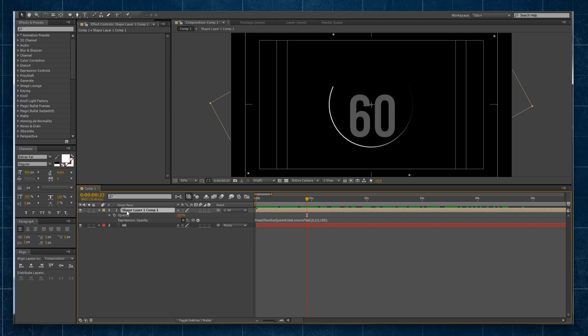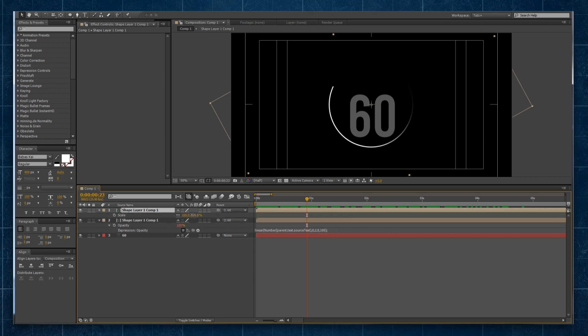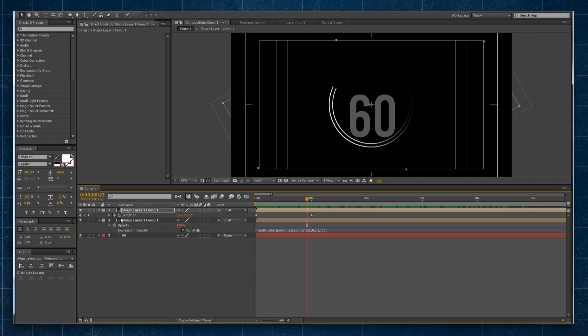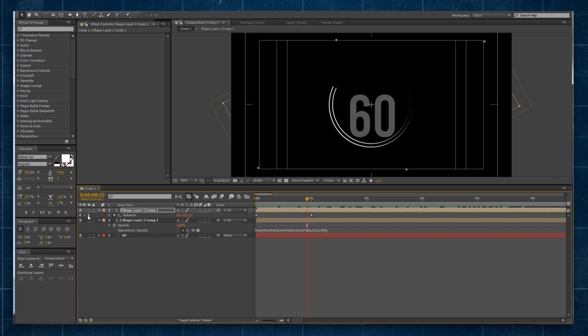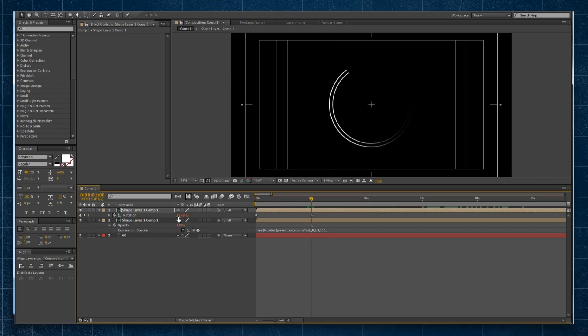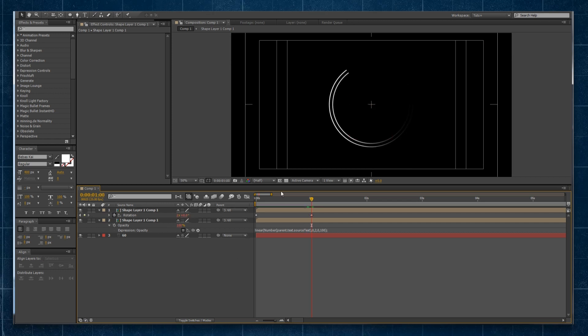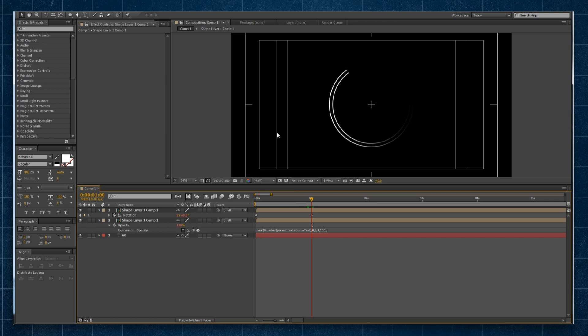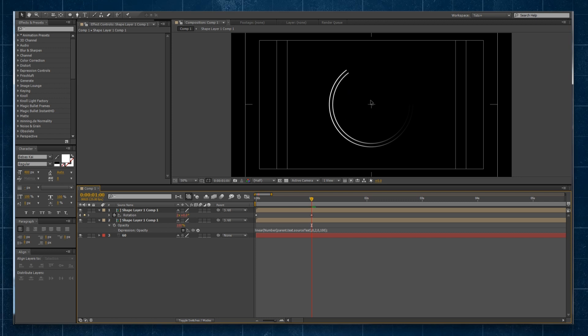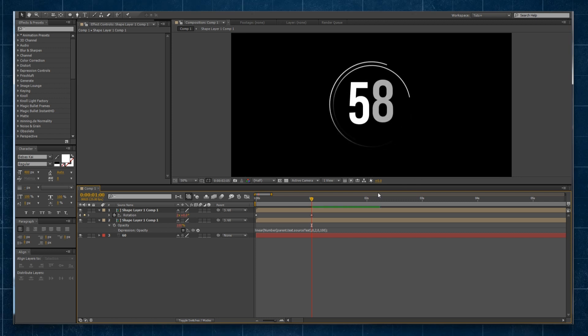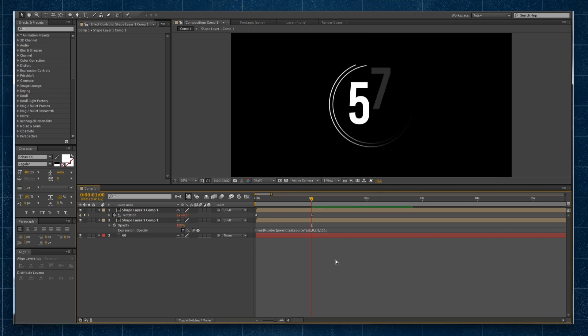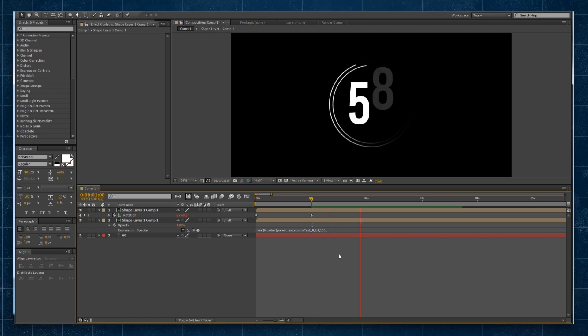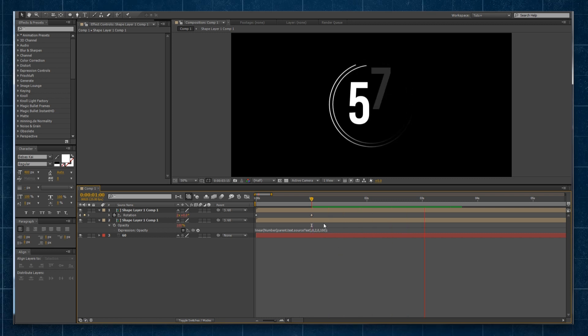I could even duplicate this layer, shrink it down a little bit, and change it to, say, instead of rotating once every one second, rotate twice every one second. And then if I preview that, you can see it gives me this really cool multi-tiered ring look as it counts this down.